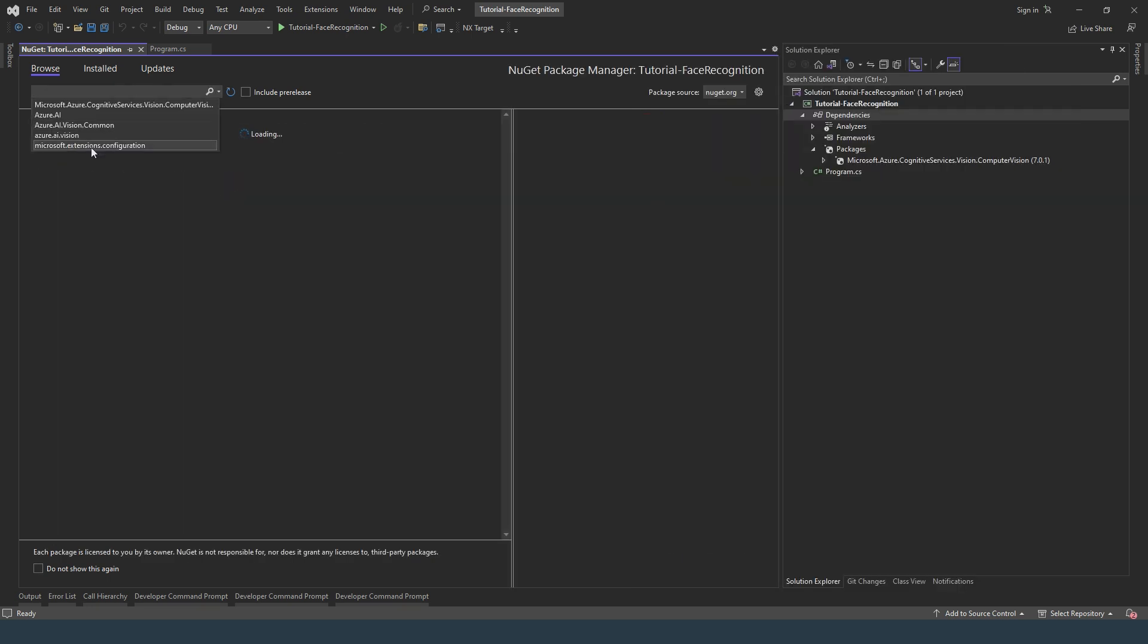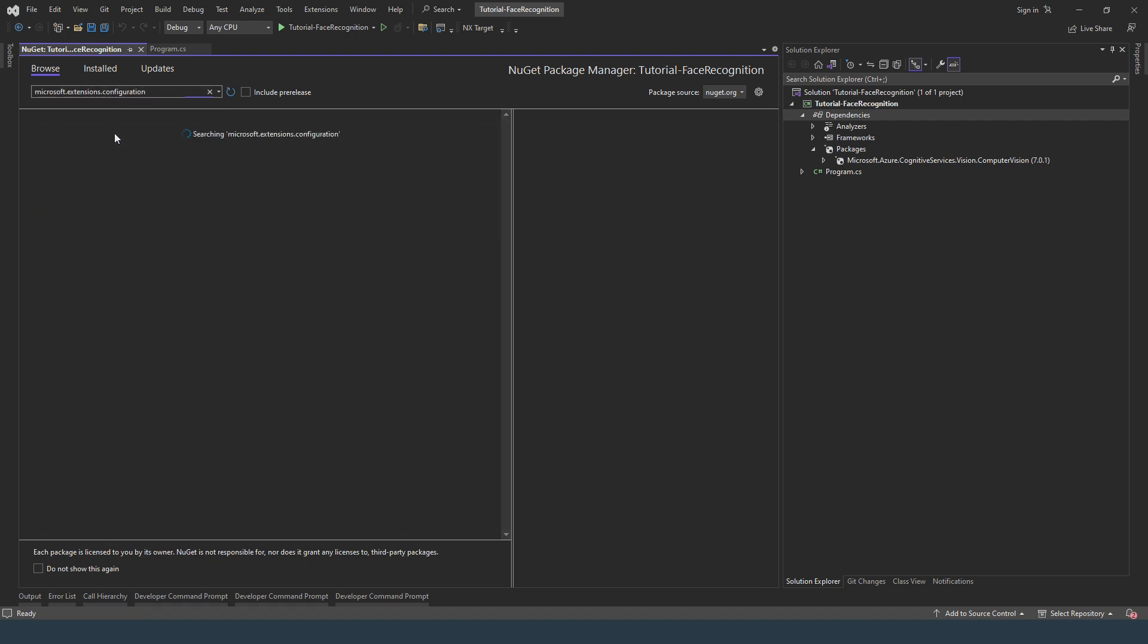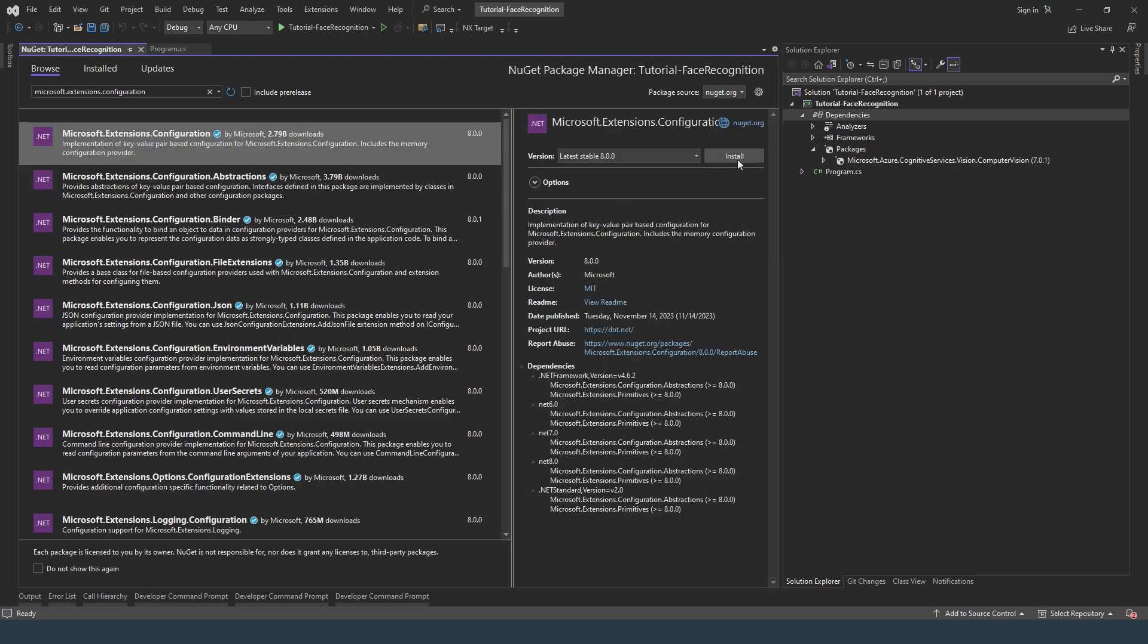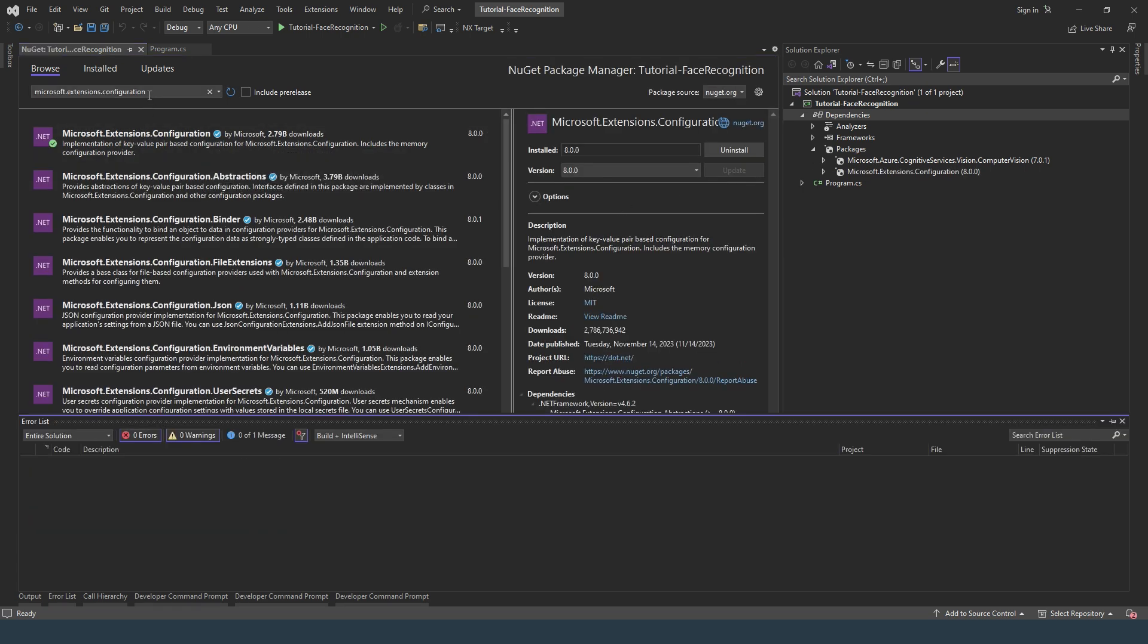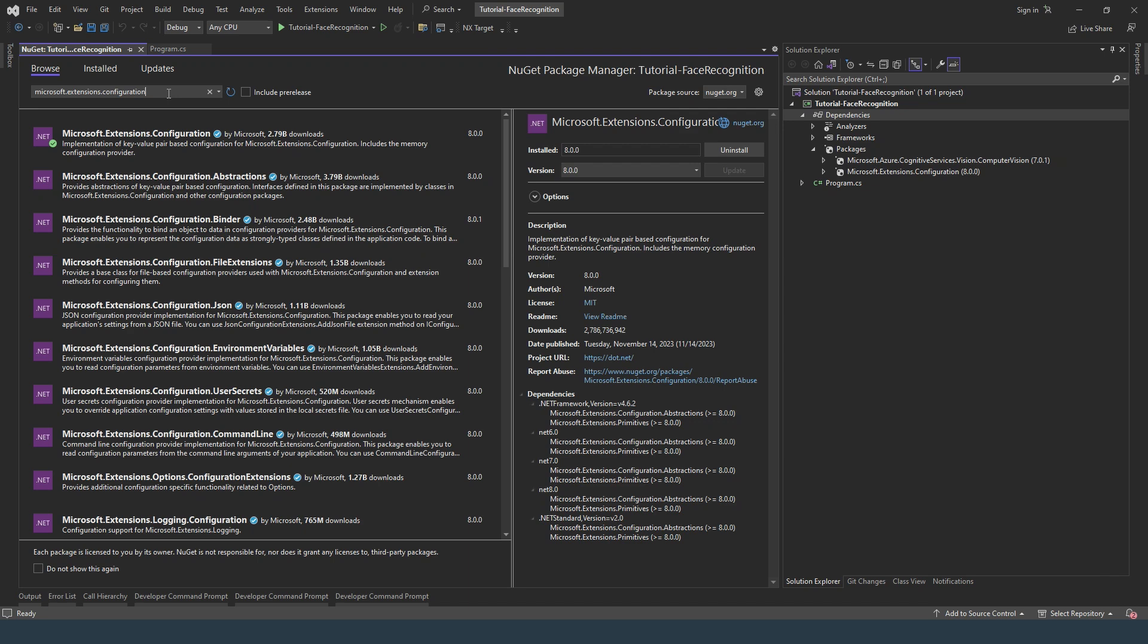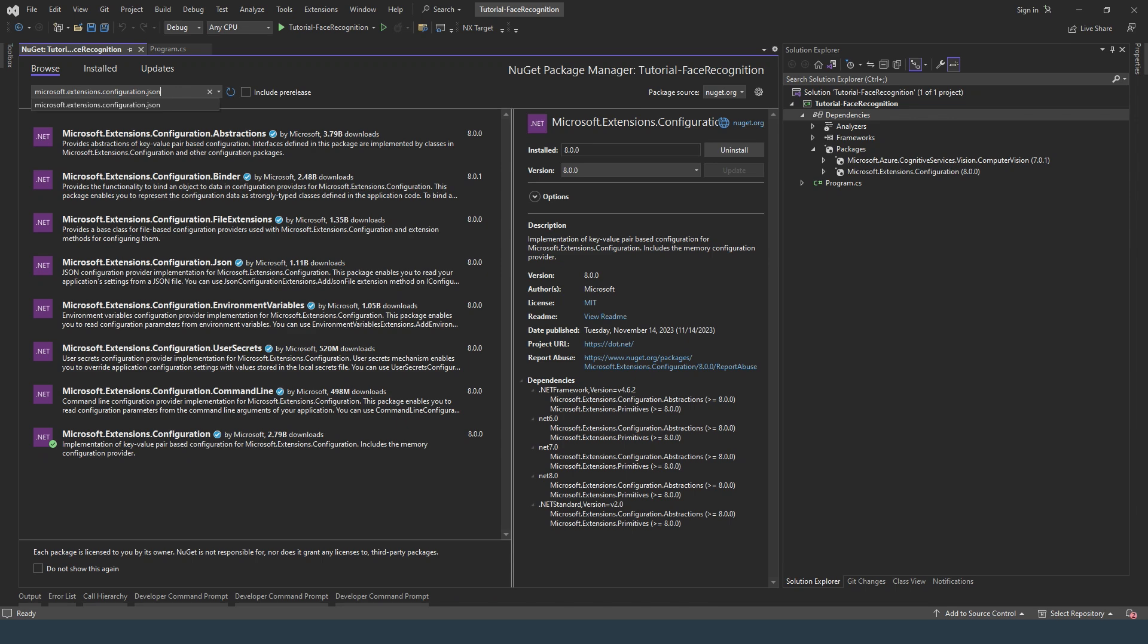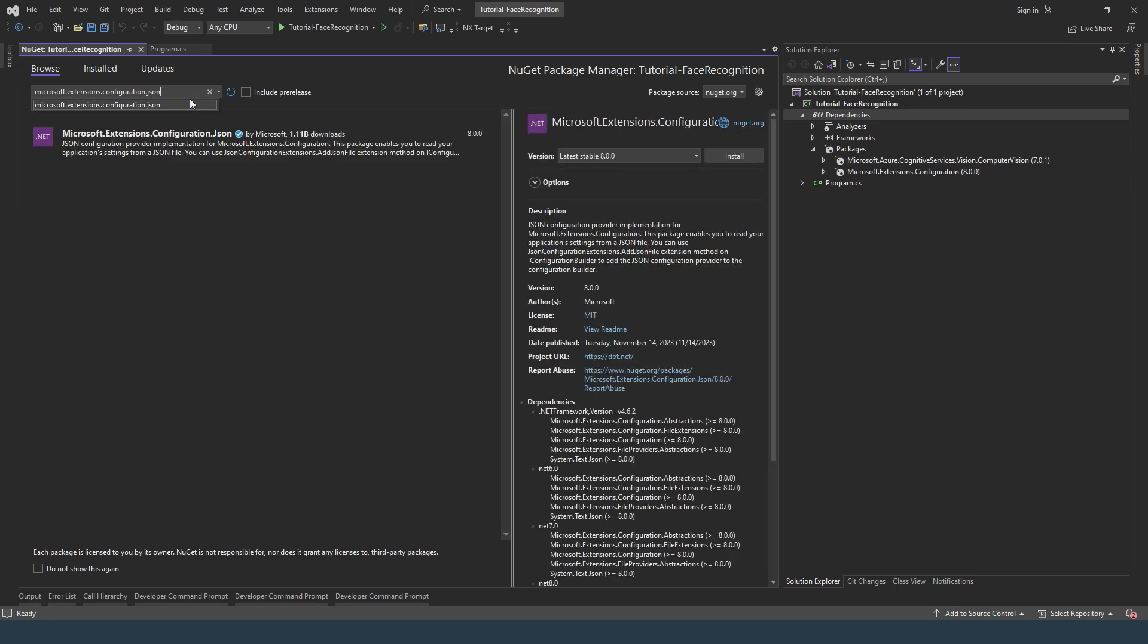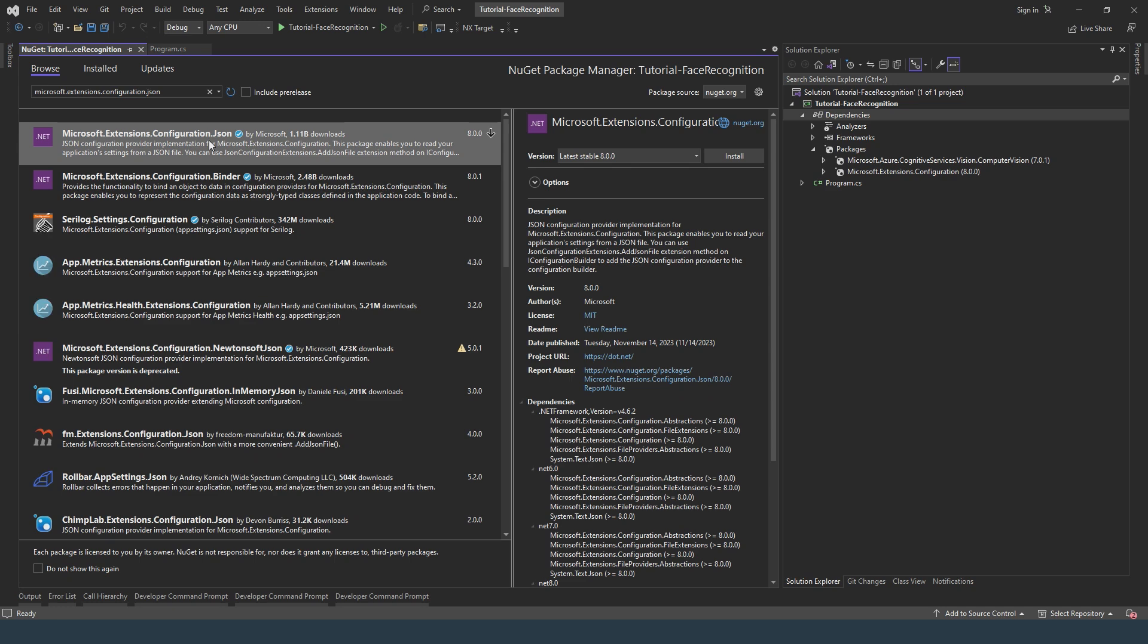We also need Microsoft Extensions Configuration, version 8, and we need configuration.json. Again, version 8.